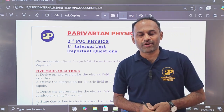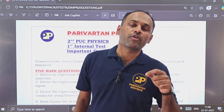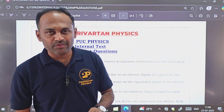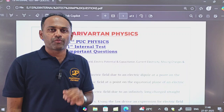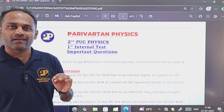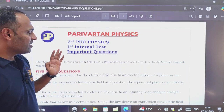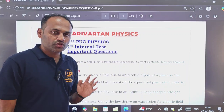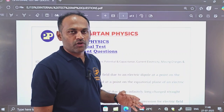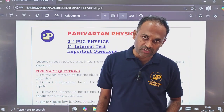Hello students, welcome to your channel Parivartan Physics. Dear students, many of you were requesting me to provide important questions for the first internal test. So here I have prepared a list of most important questions for your first internal test for second PUC students.